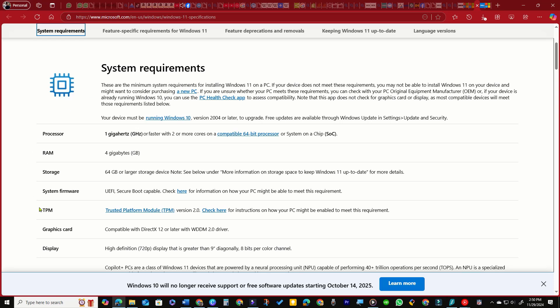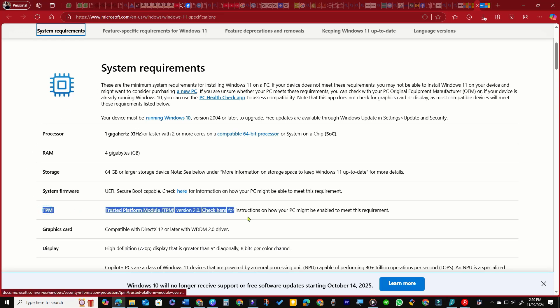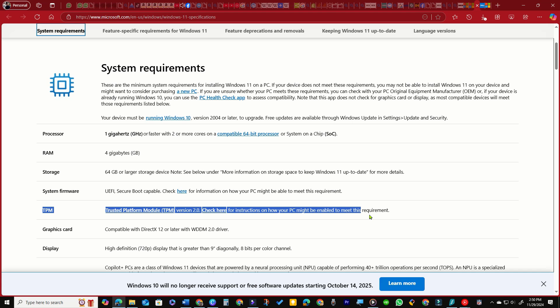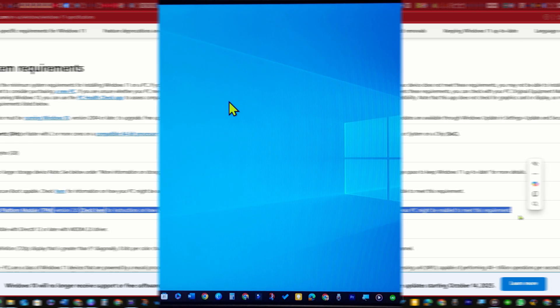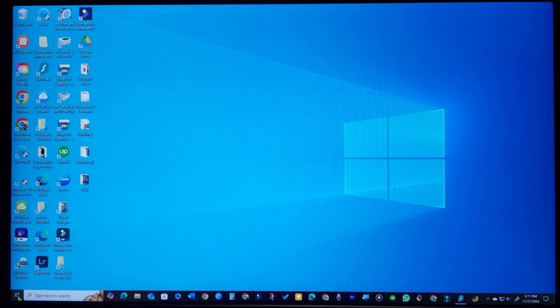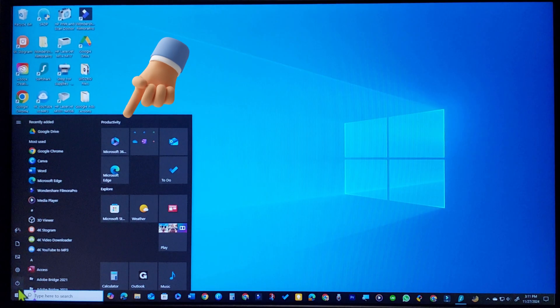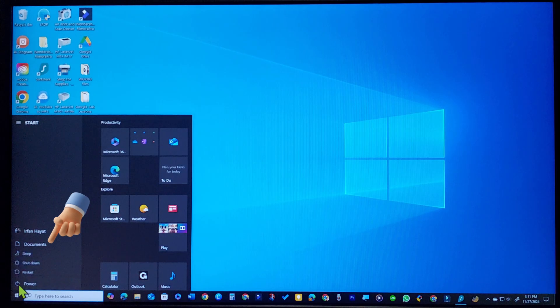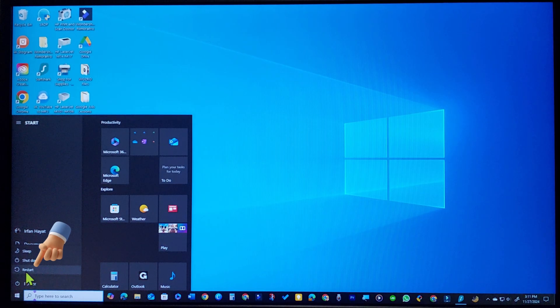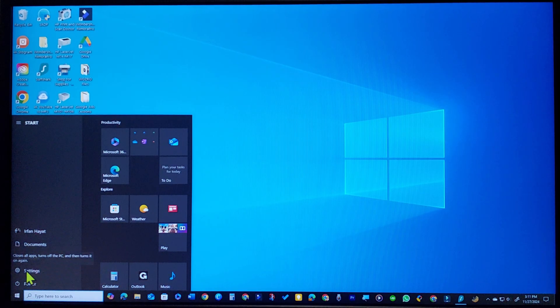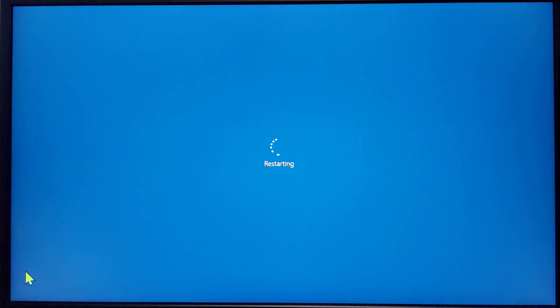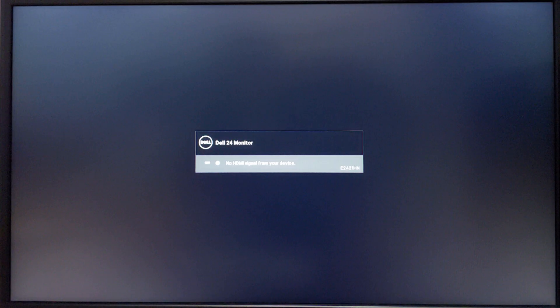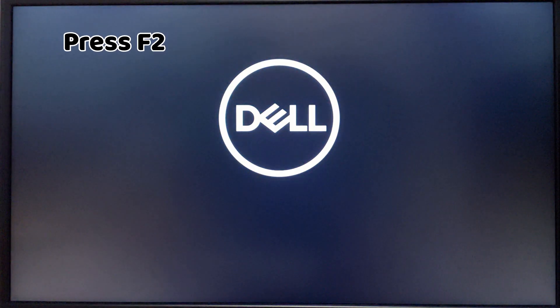Enabling TPM 2.0 on Windows 10 PC is essential for free upgrade to Windows 11. To activate TPM on a Dell computer in BIOS, restart your computer. Press the F2 key on keyboard when the Dell logo appears.